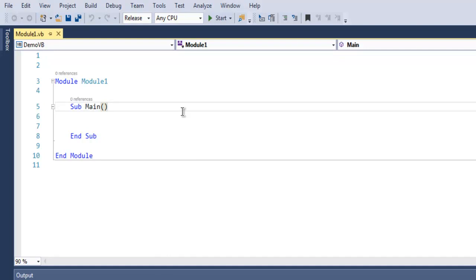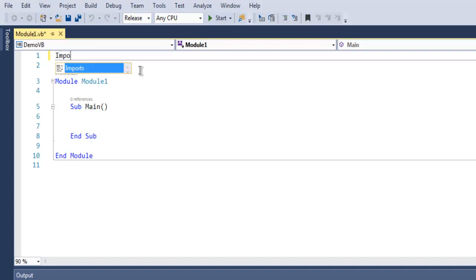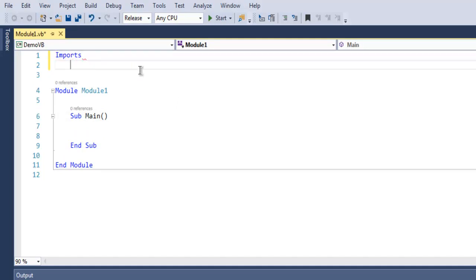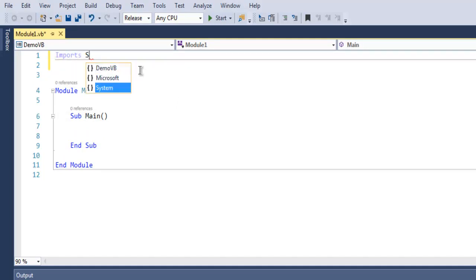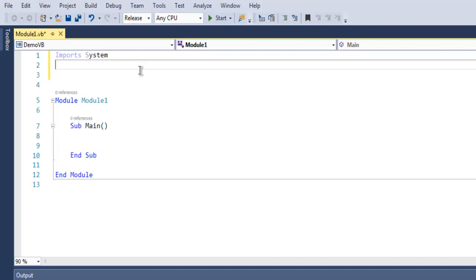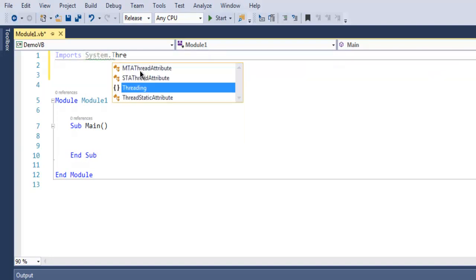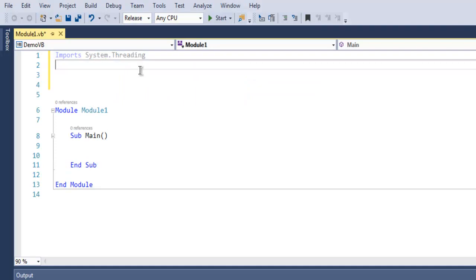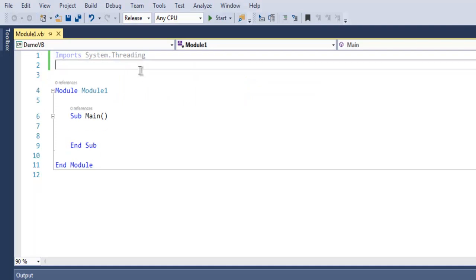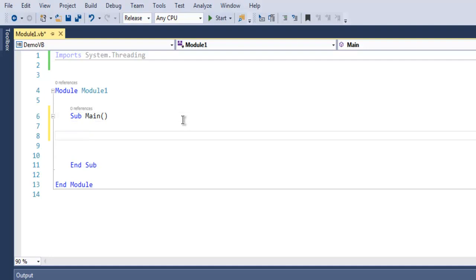So the first thing we are going to do is import System.Threading. So import and here we call for system then dot threading.